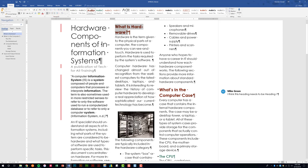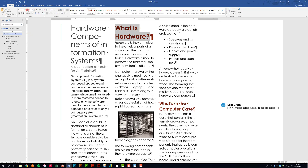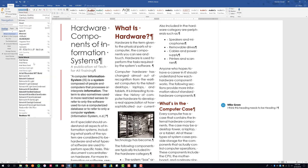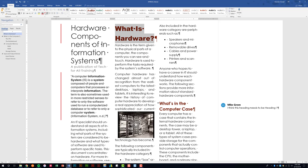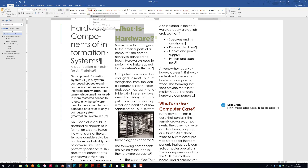You're also going to be asked to select a style and change maybe the size, font, or color. Then it's going to want you to update the style you're using based on the changes you made. We'll go ahead and click Update Heading 1 to match.